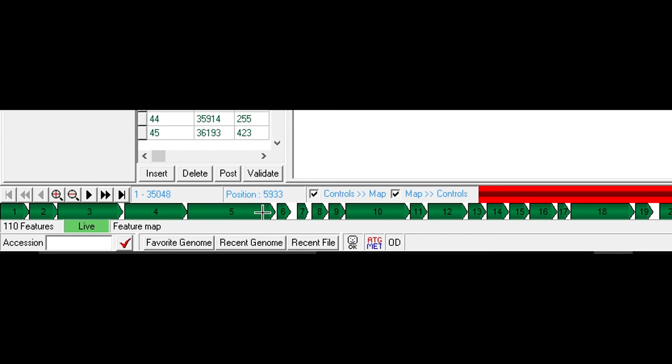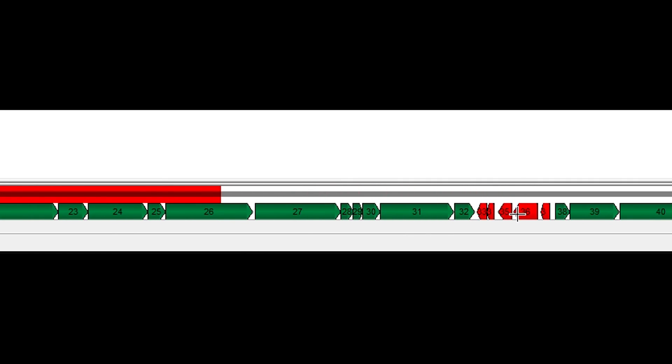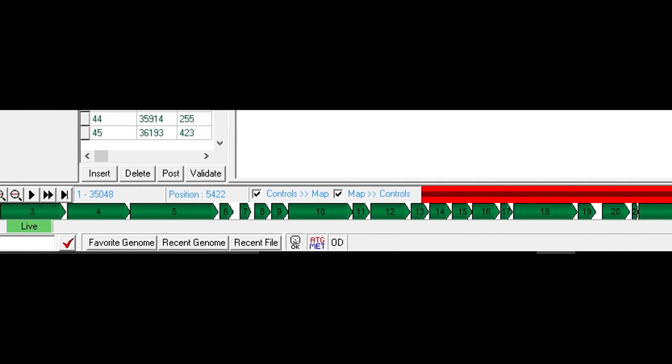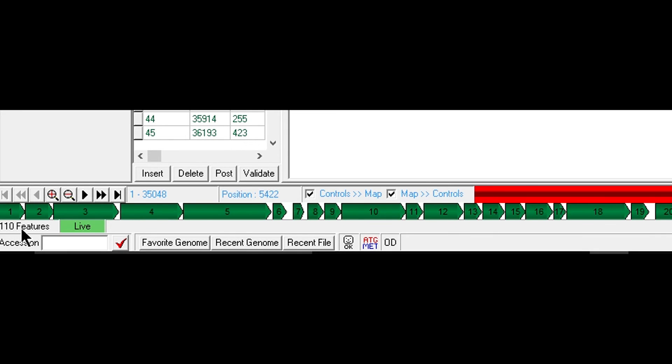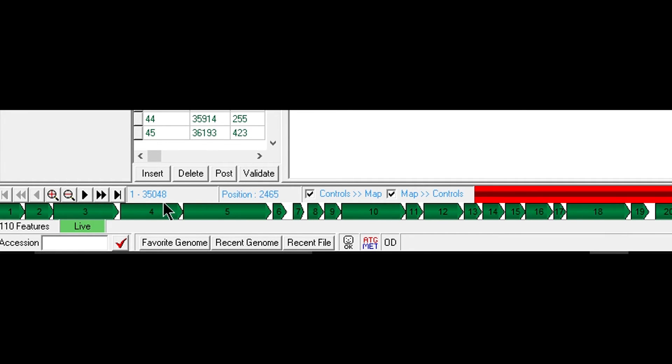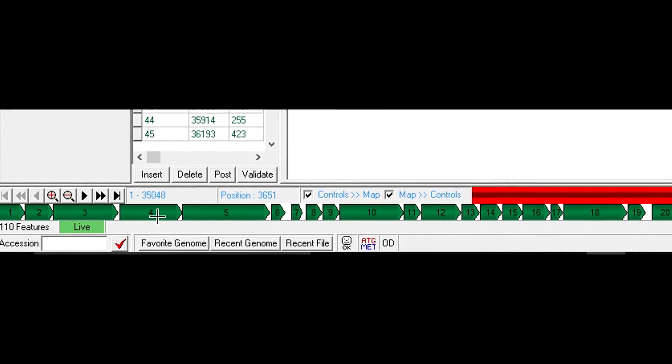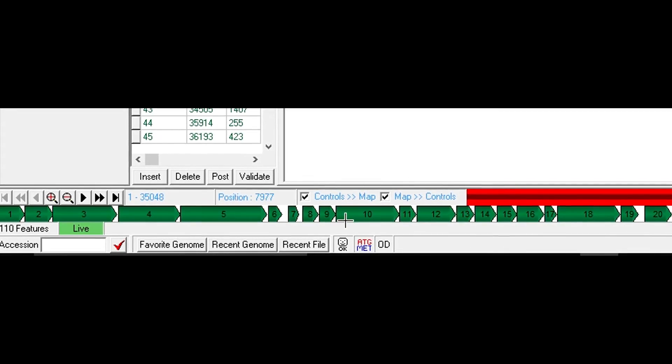The green genes are transcribed from left to right or forward genes, and the reverse genes in red are transcribed from right to left. As you can see we have 110 features or 110 genes that were called on consensus by three different bioinformatic programs and they were placed into our genome. So let's get started with the bottom here.